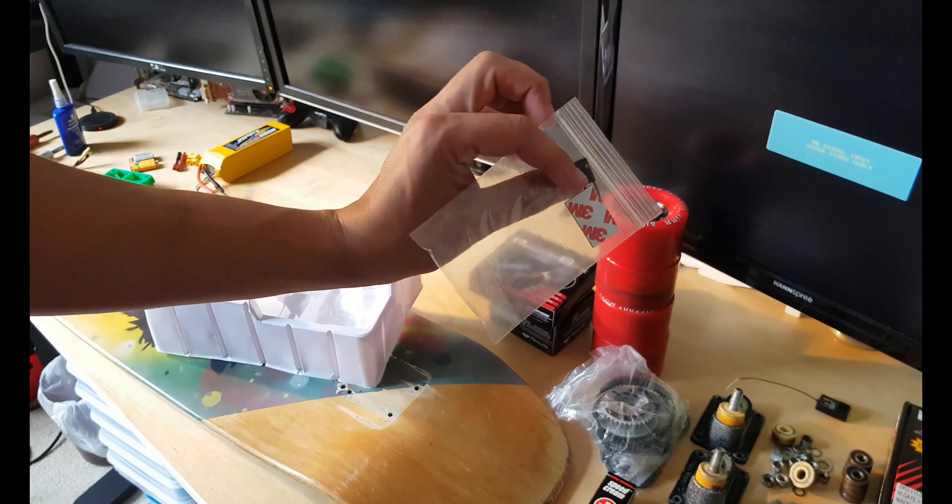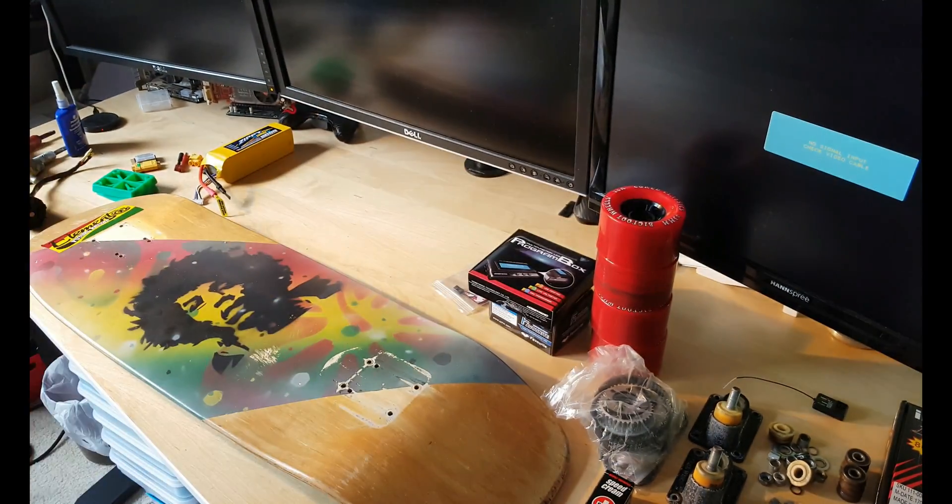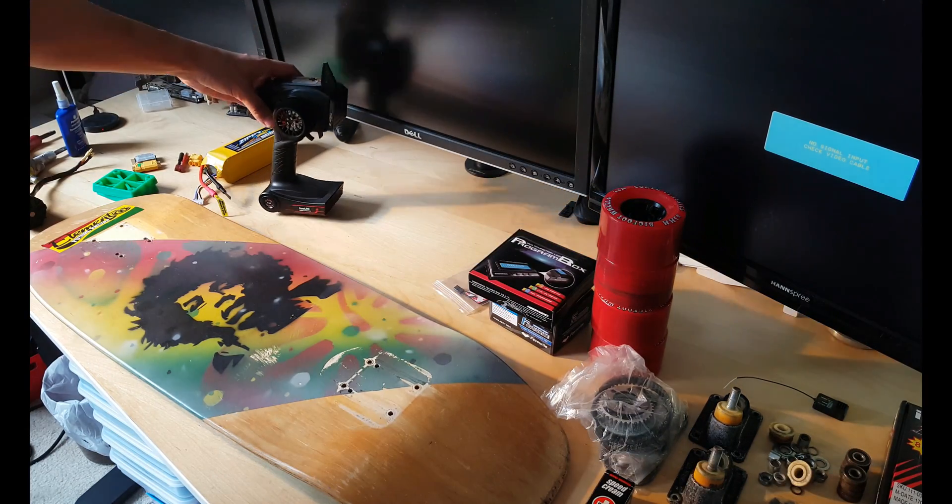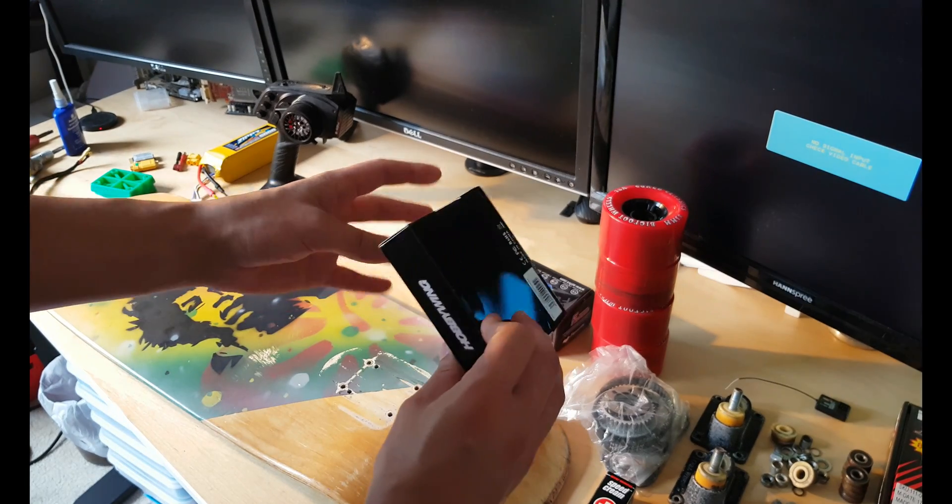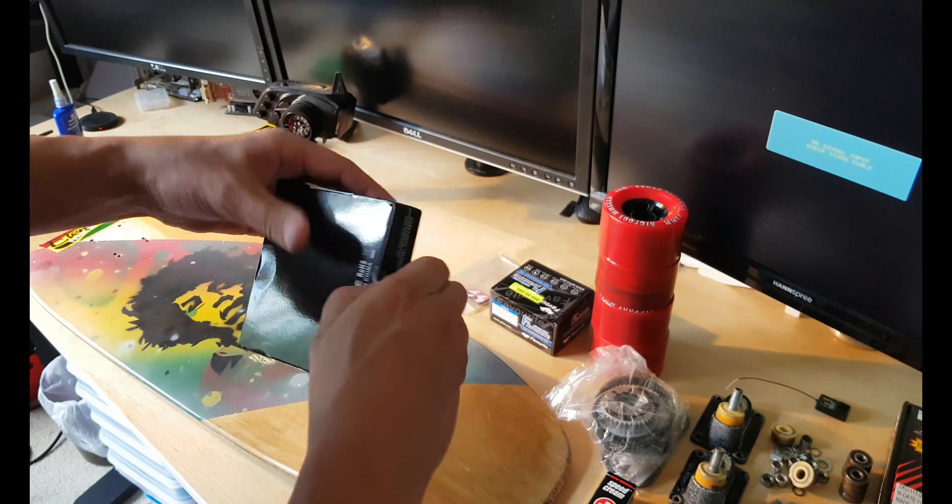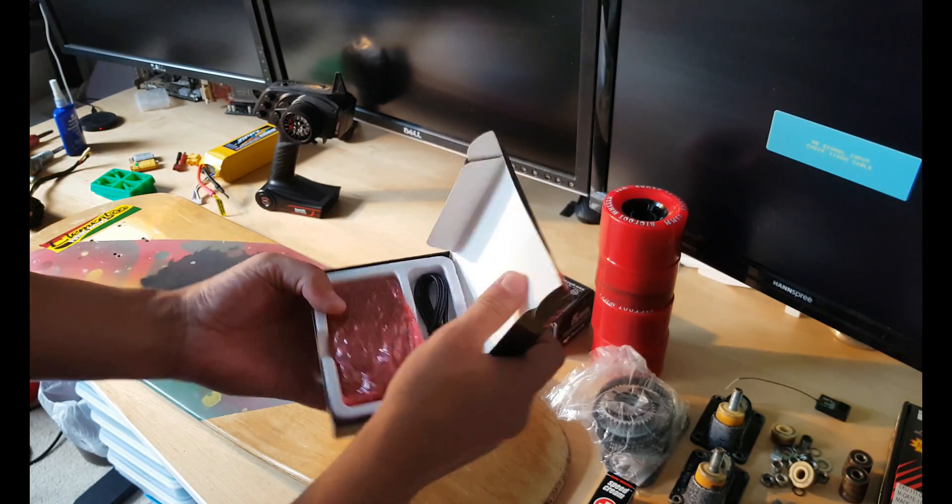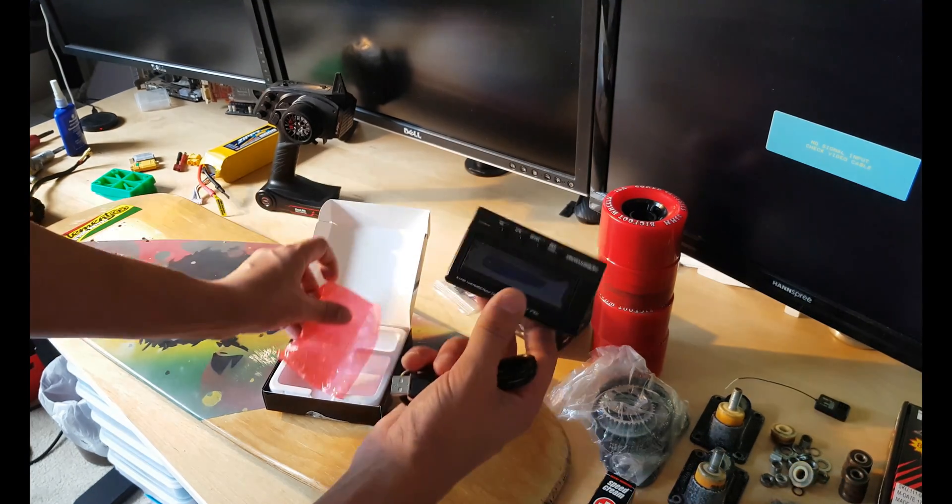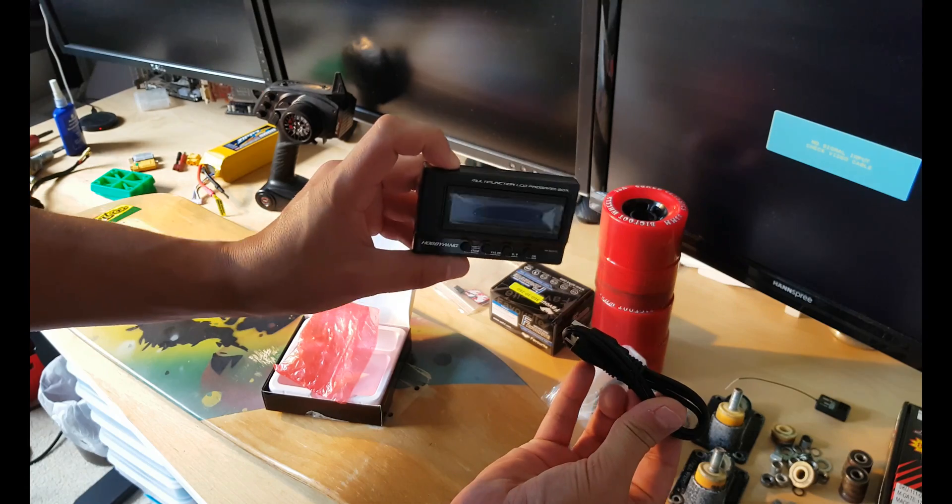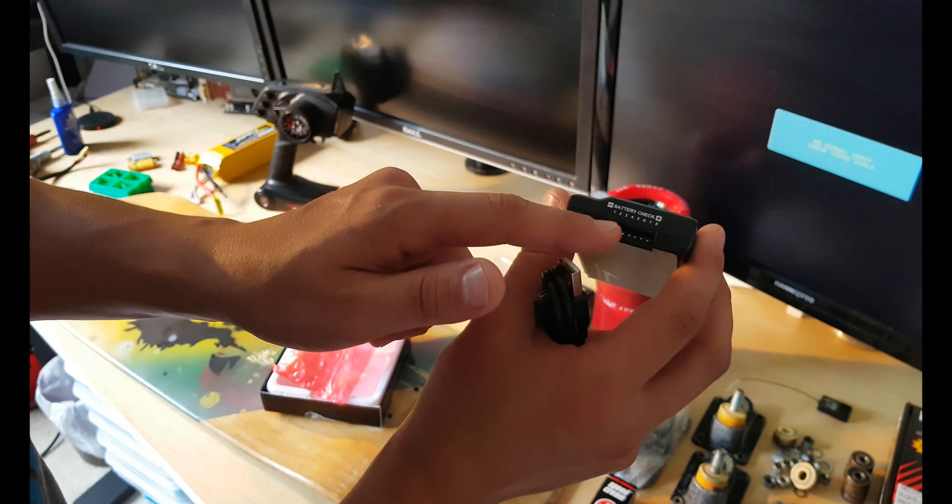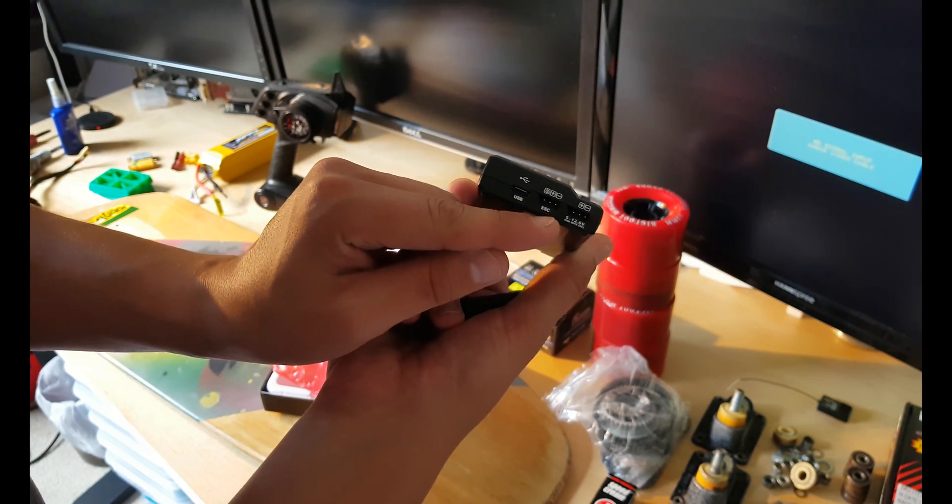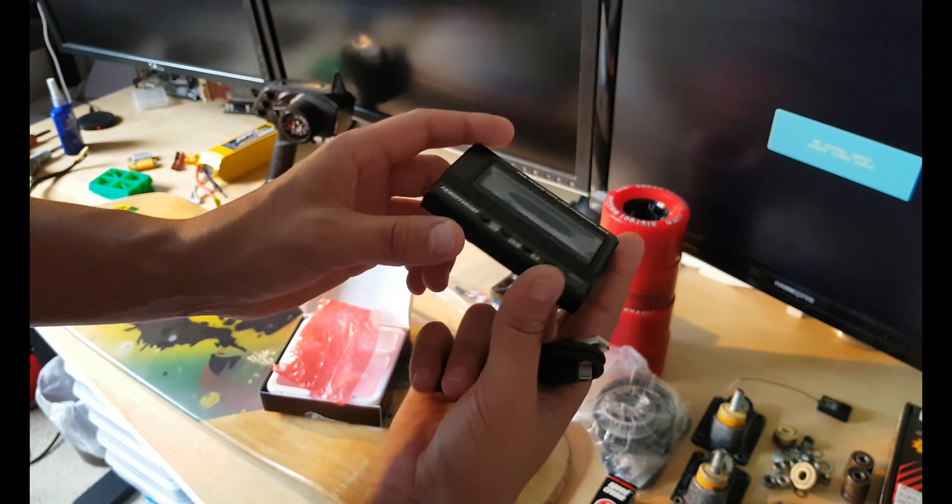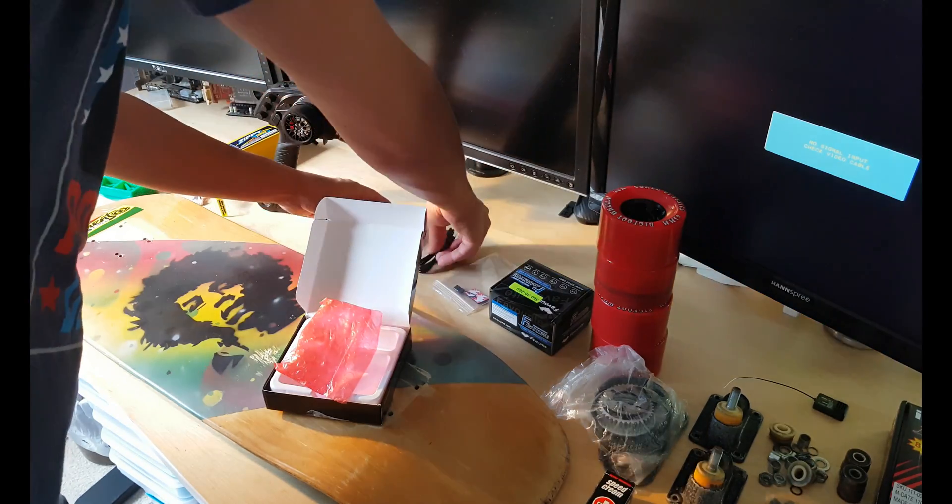We got some programmer and double-sided tape that we need to use. This is the programming box for the ESC. It comes with USB cable and the box itself, just like this, very simple. You plug your ESC right here, plug it to USB, and a signal pops up and we can program the ESC.